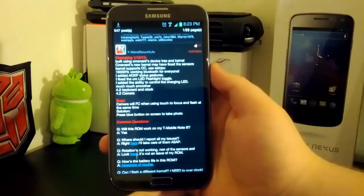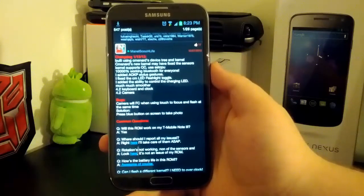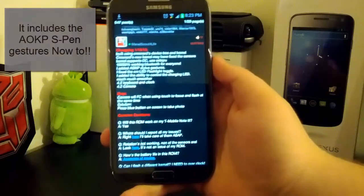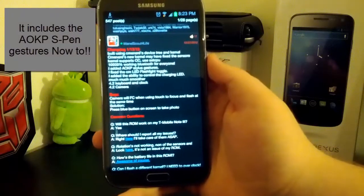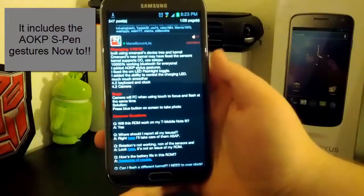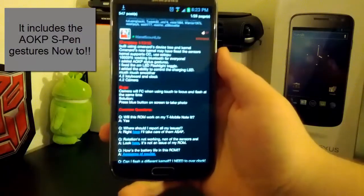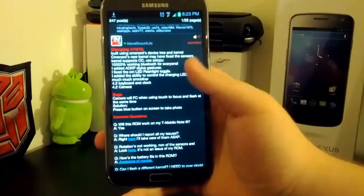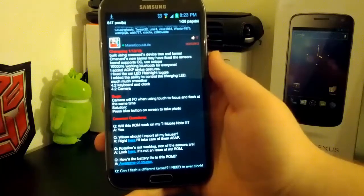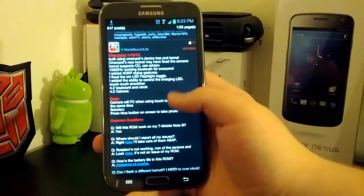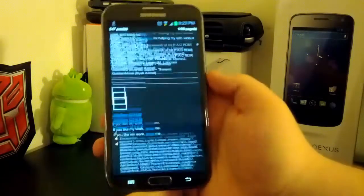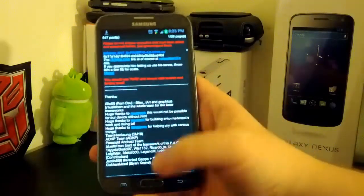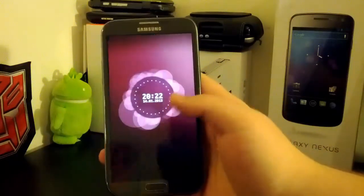Now the changelog is what I always pay attention to because it's kind of important. And what I see that interests me is the 4.2 camera, the 4.2 keyboard and clock. It now has working Bluetooth and the CM flashlight works. And everything else still works from the previous build, so it's still an awesome ROM.